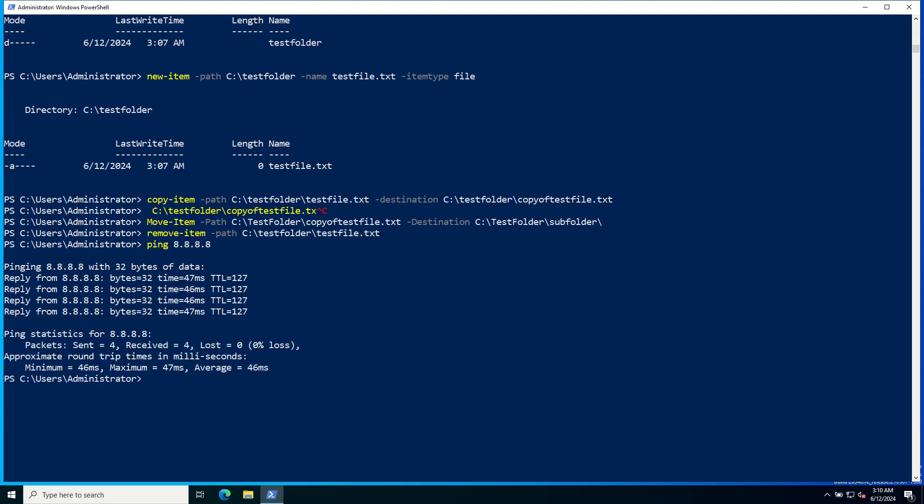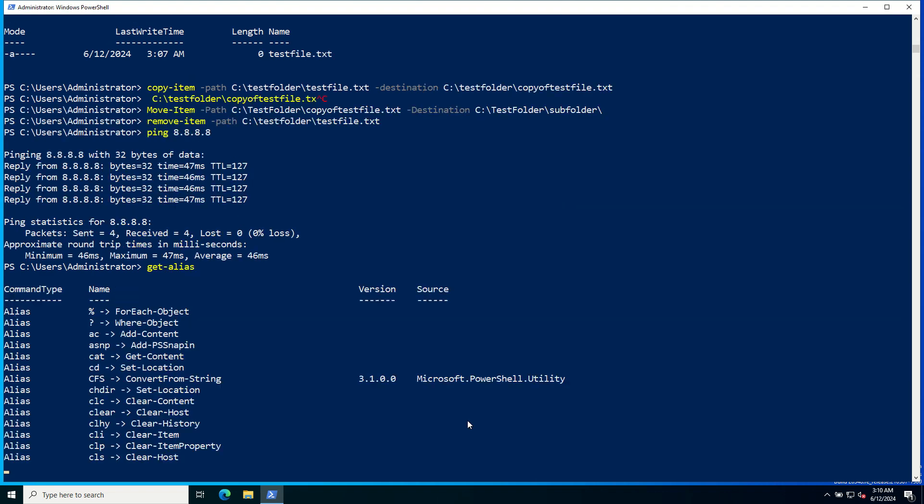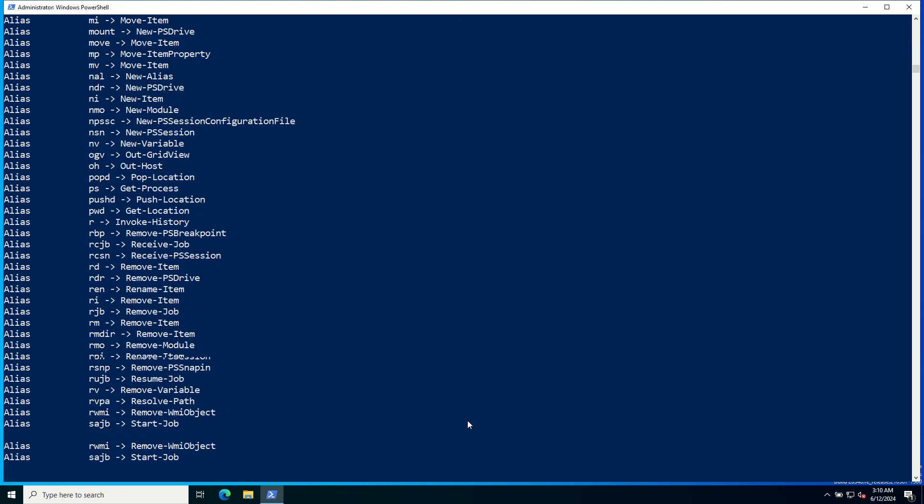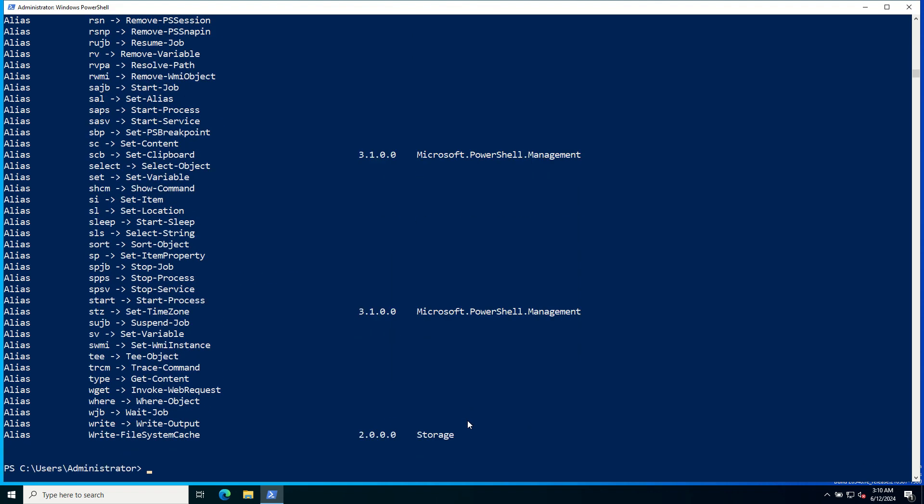To see all available aliases, use the Get-Alias commandlet. These are the popular commands which are supported by DOS as well.